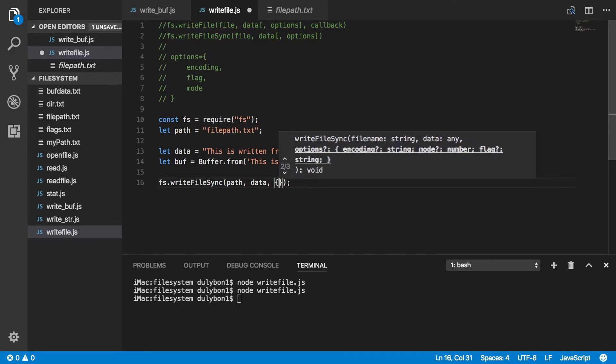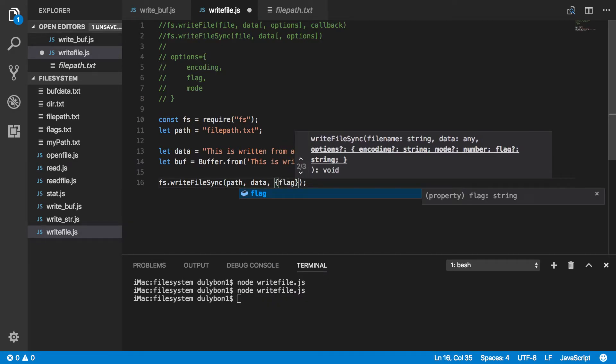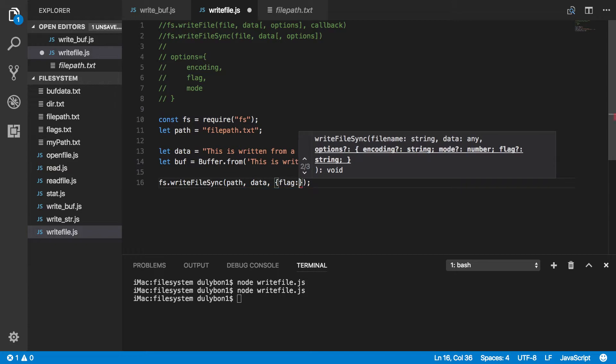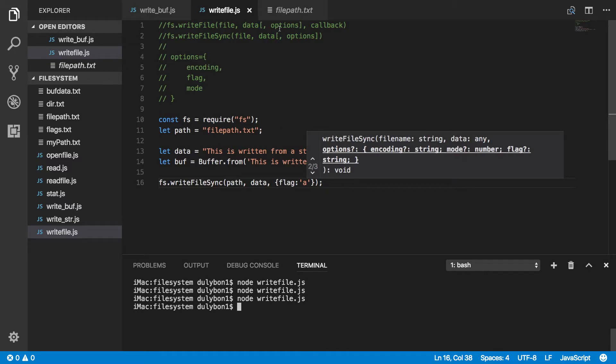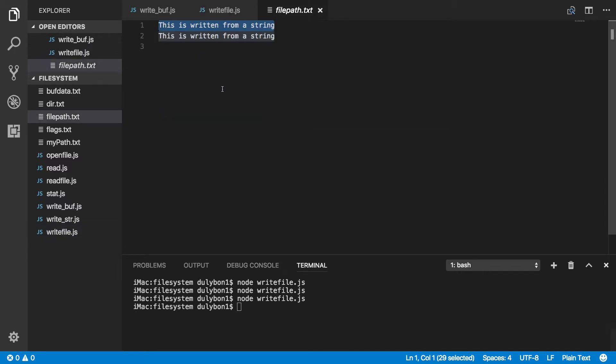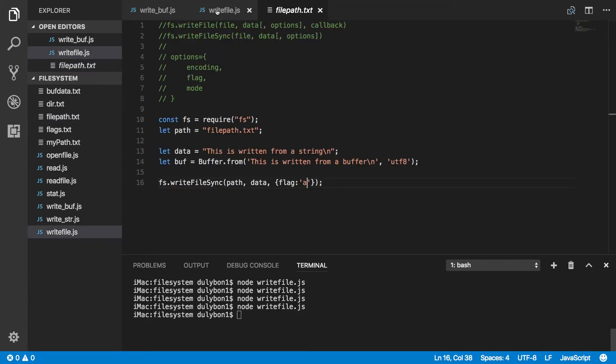Okay, so now let's say you wanted to append. You can provide the flag for appending. Okay, so now let's run this function. And as you can see here, the data is being added at the end of the file.